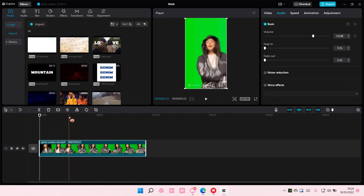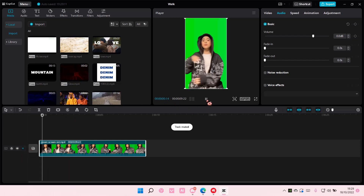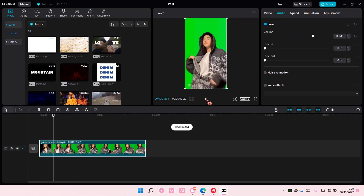Okay, apparently some of the background got deleted, but yeah, that is how you can create a reverse edit on CapCut PC.